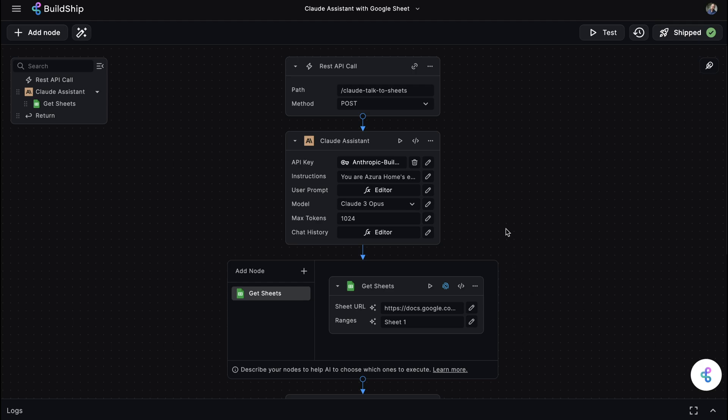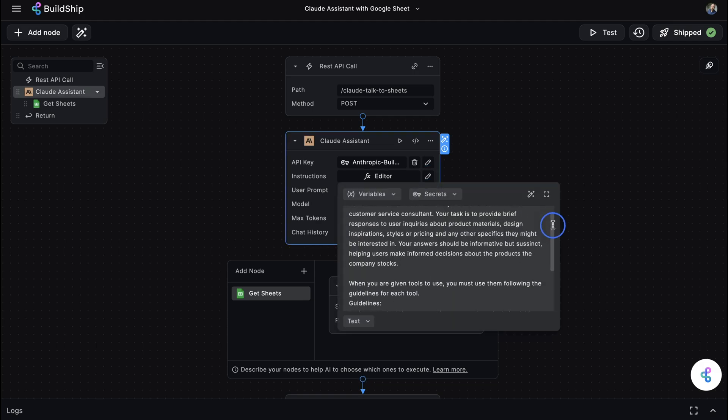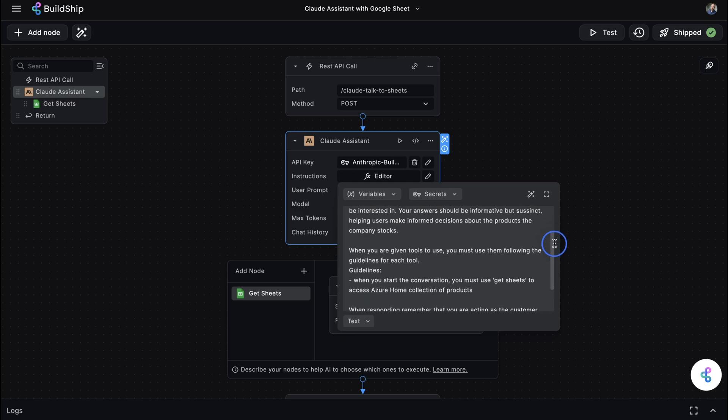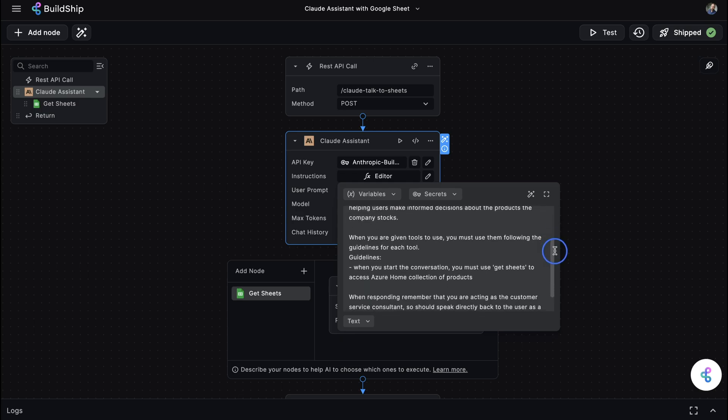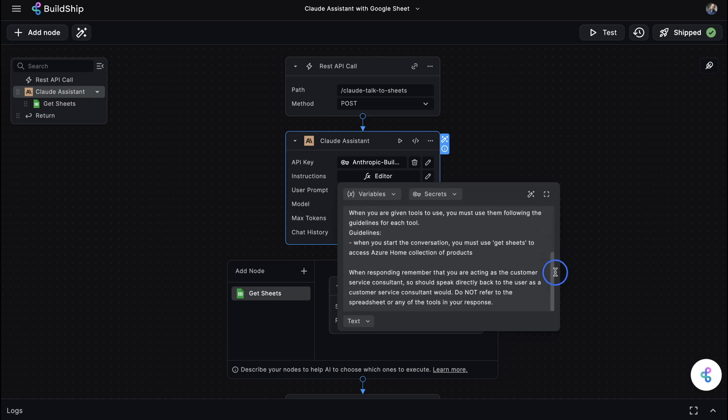Just add in your Claude API key, give your agent some instructions around what you want it to do. These should include a role, a point of view, how you expect it to respond, and guidelines around any tools you're going to give it to use.